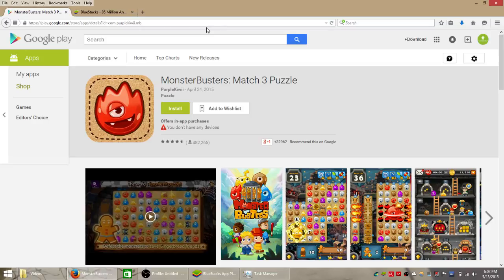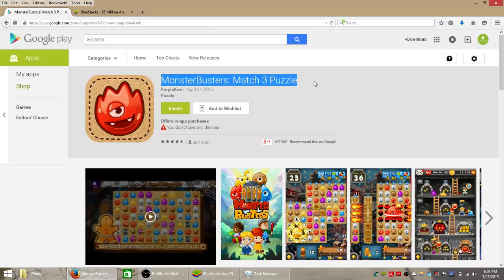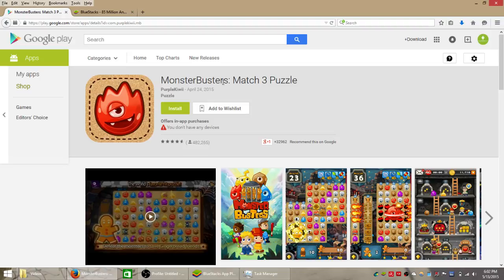Hello Android gamers. In this video I'm going to show you how you can install and play this game called Monster Busters.